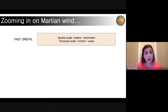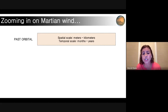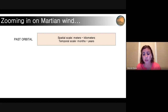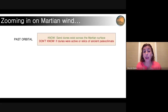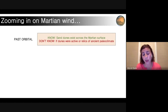Wrapping up the first category — past orbital — we were looking at things at a spatial scale of meters to kilometers and temporal scale of months to years. We were able to determine that there were sand dunes across the surface, but we were not able to determine if they were active or if they were relics of an ancient paleoclimate.